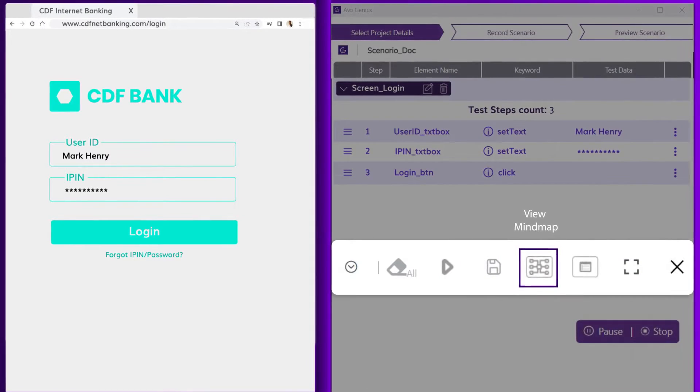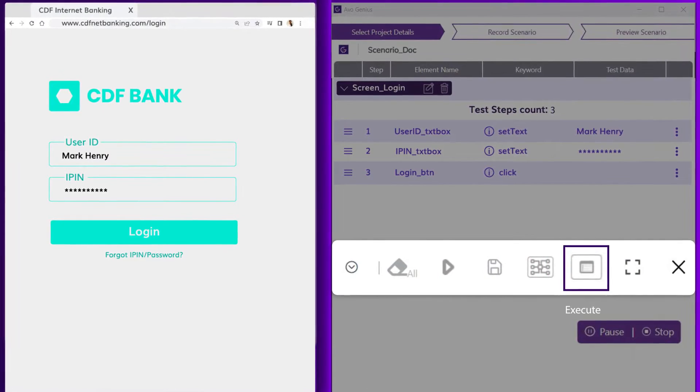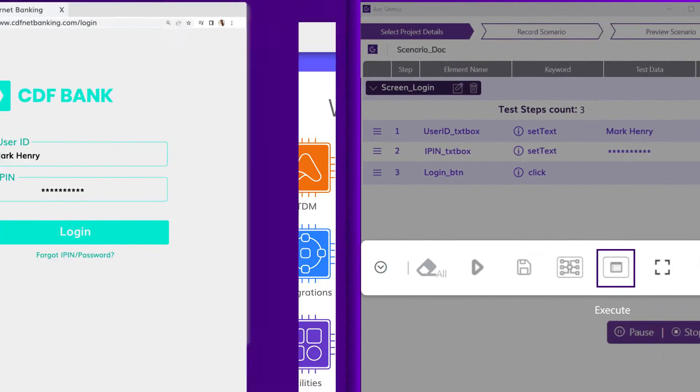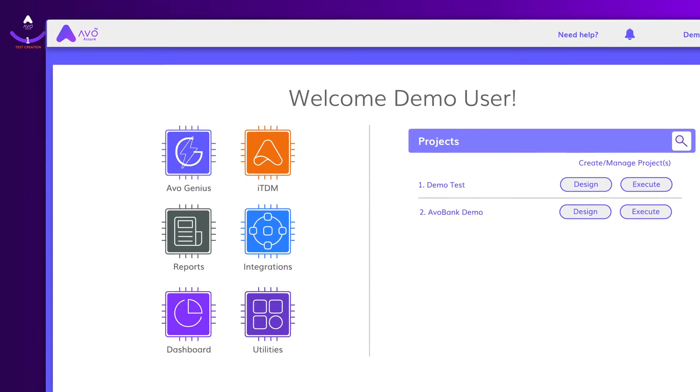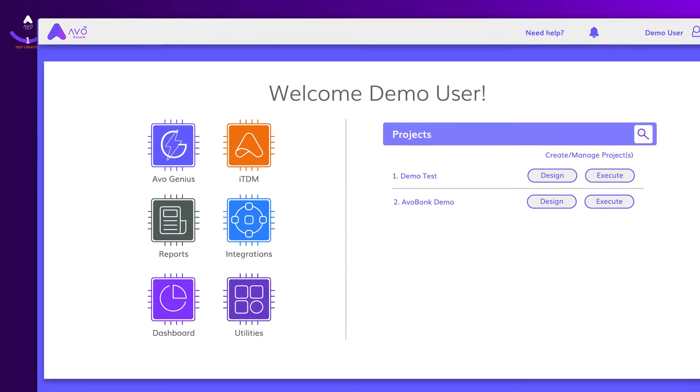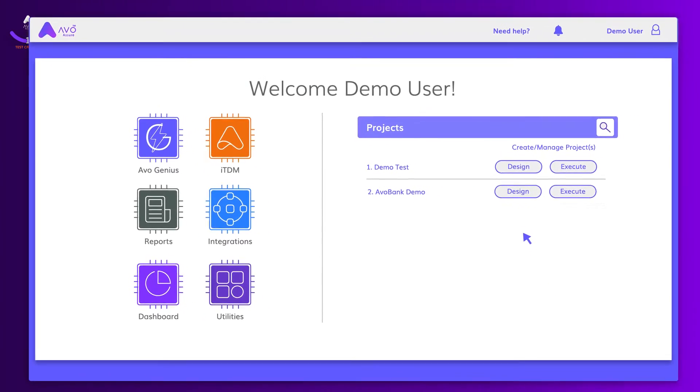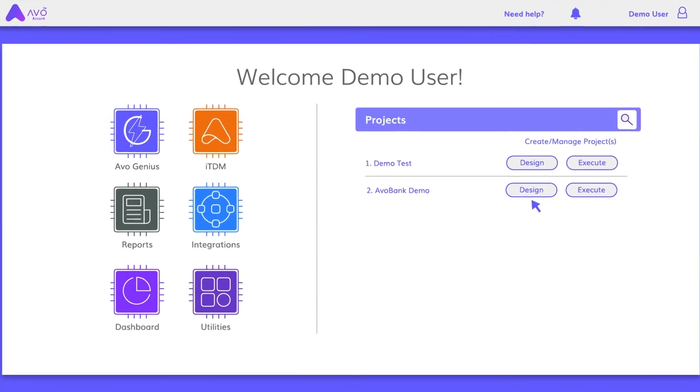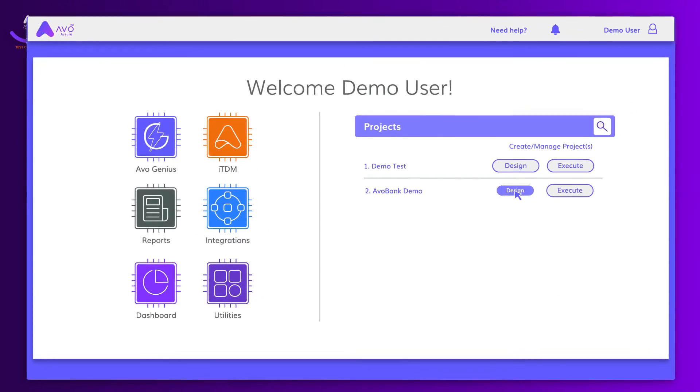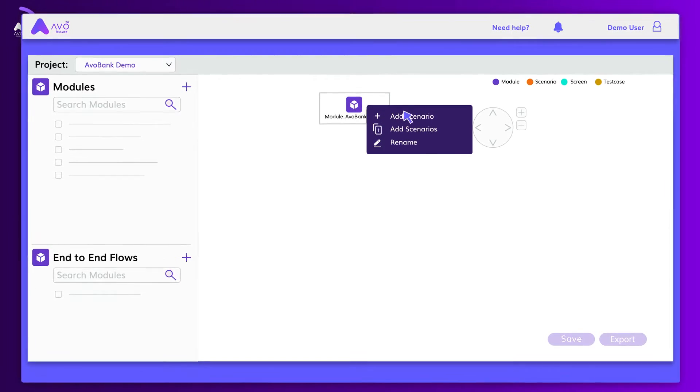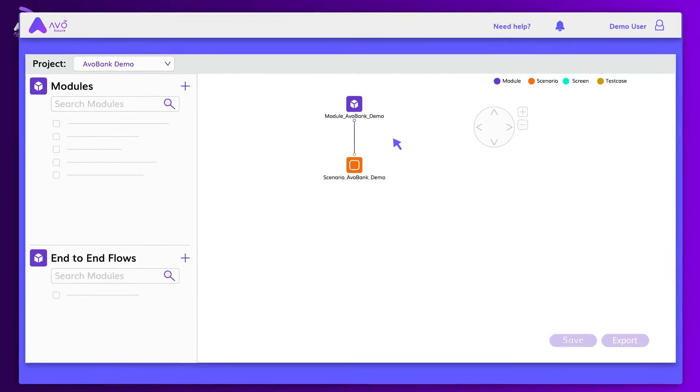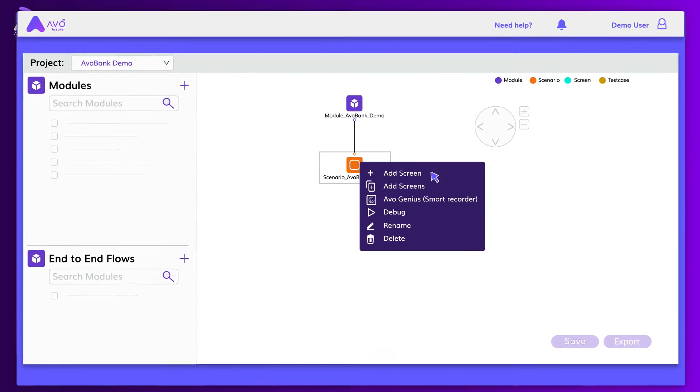For complex applications, use the mind map route to design and execute test cases. This can be easily done using our simple-to-use proprietary design studio.